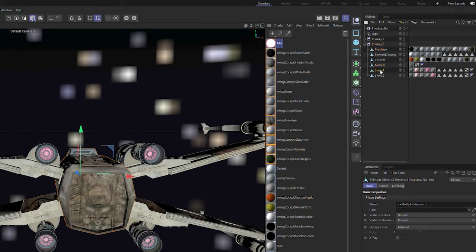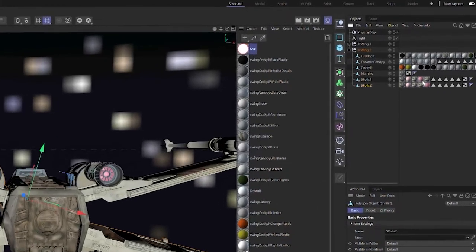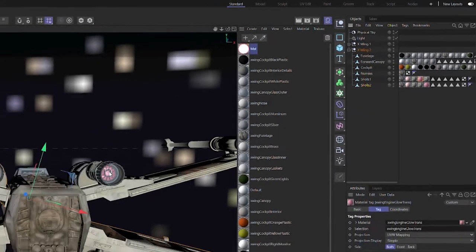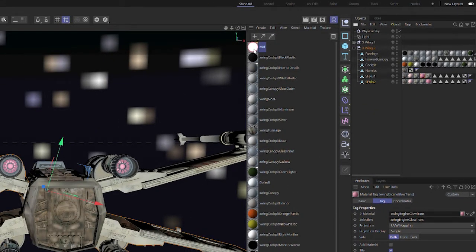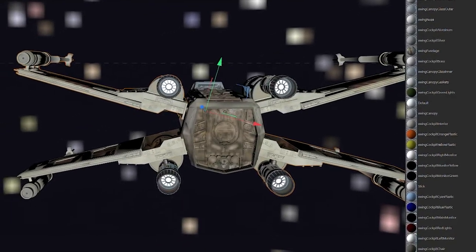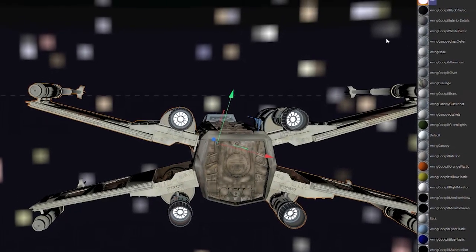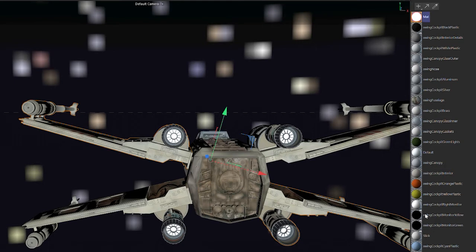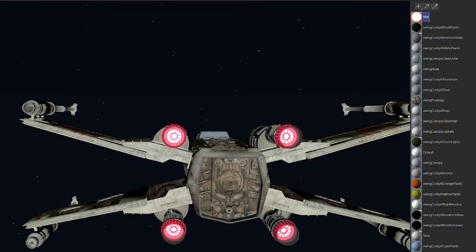Now go to the S-foils — these wing parts that make the X shape. Under there you'll see the pink colors already on the model. We're going to replace those by dropping this luminance material straight onto them, then drop it onto the one below too. Make sure object glow has been selected — go to Effects to find it if needed. Now let's do a quick render.